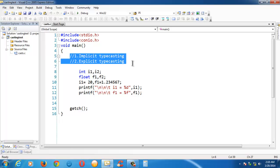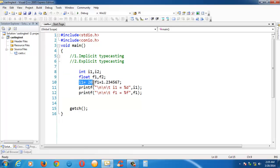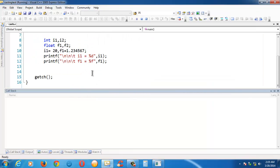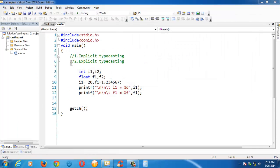There are two types of typecasting: one is implicit typecasting and another one is explicit typecasting. We have taken four variables — two integer variables and two float variables — and assigned some values to them. We have printed those values. Let us save and run the program; it just displays the integer value and the floating point value.